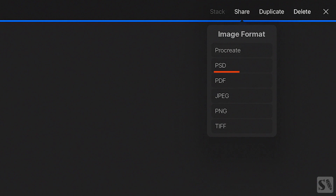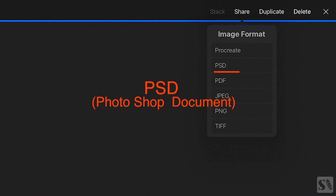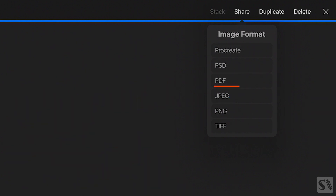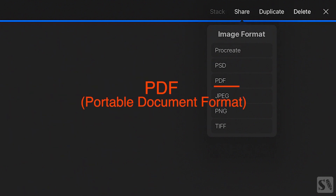PSD is a Photoshop extension. All the layers that you've created in your artwork will be saved in separate layers and you can open it up in Photoshop or any other photo app. PDF is a portable document format that's used for print or to share your work and can be opened on all computers.